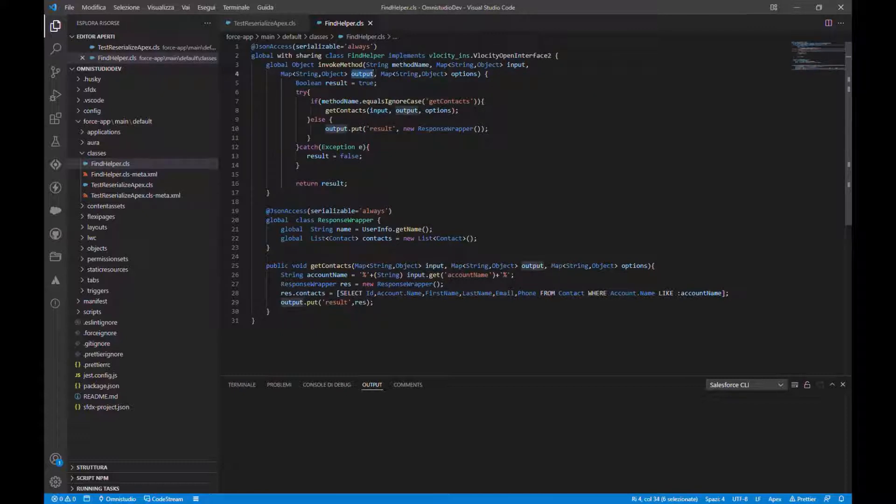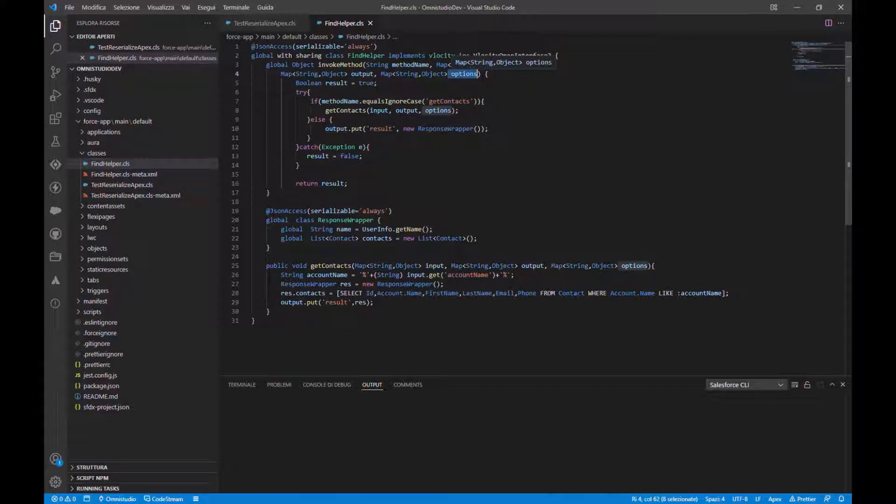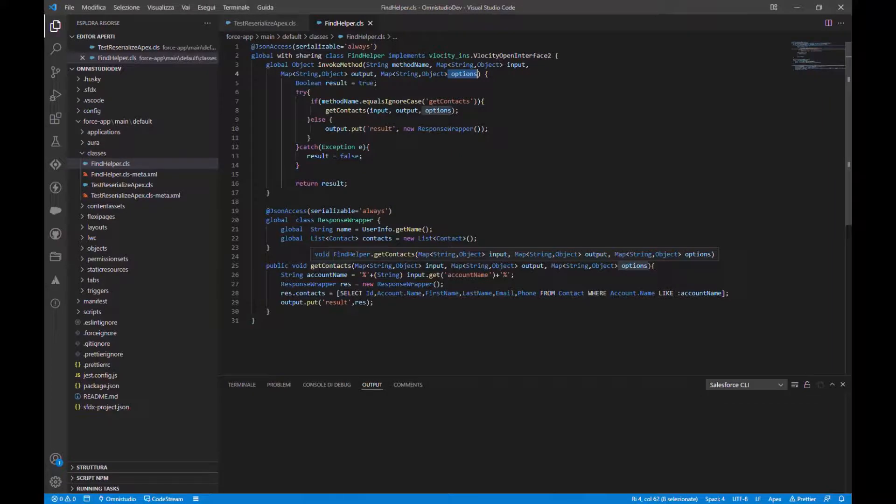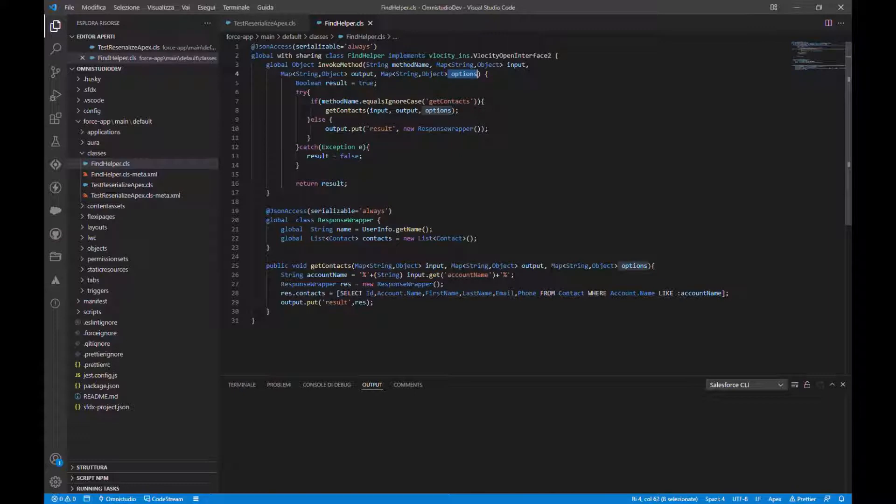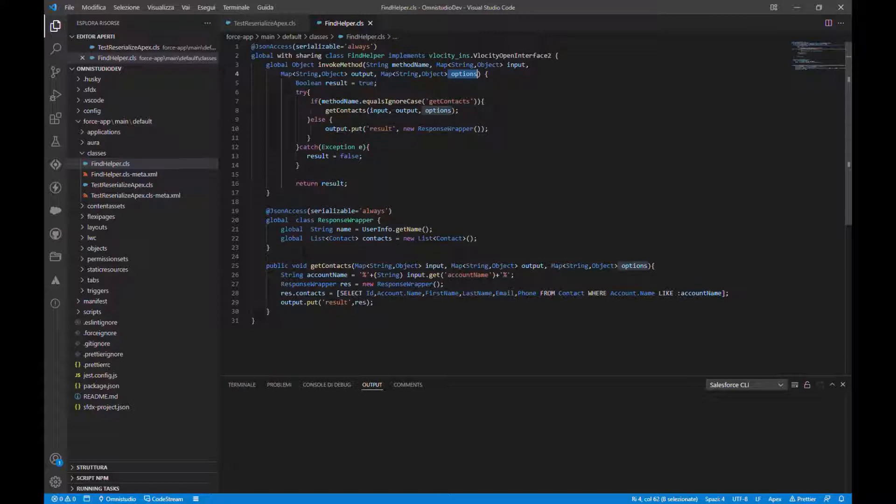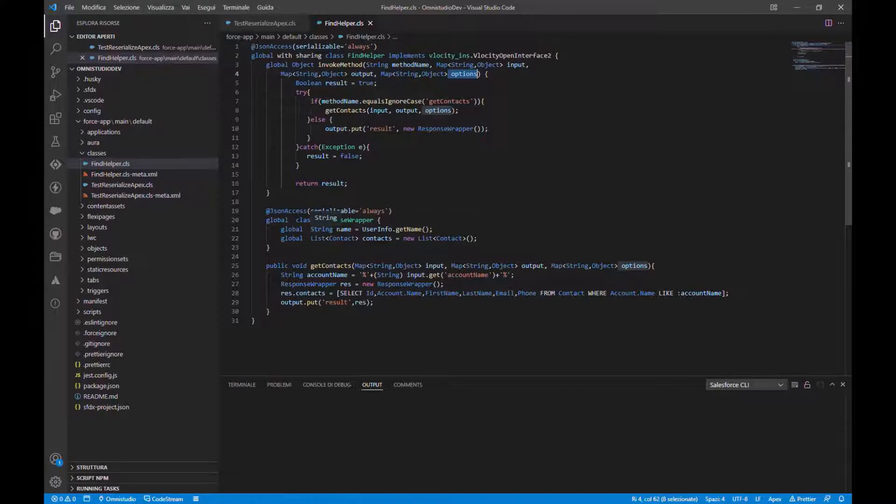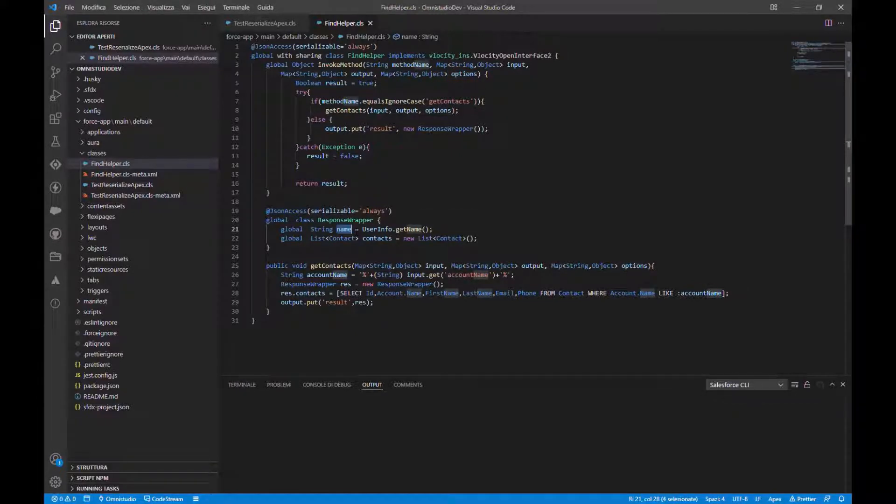So for today we will call a method get contact that takes in parameter the input, the output, the option, and extension. The class response wrapper, in the name attribute we add the user, the current username, and in the contact attribute we will add the list of contacts.